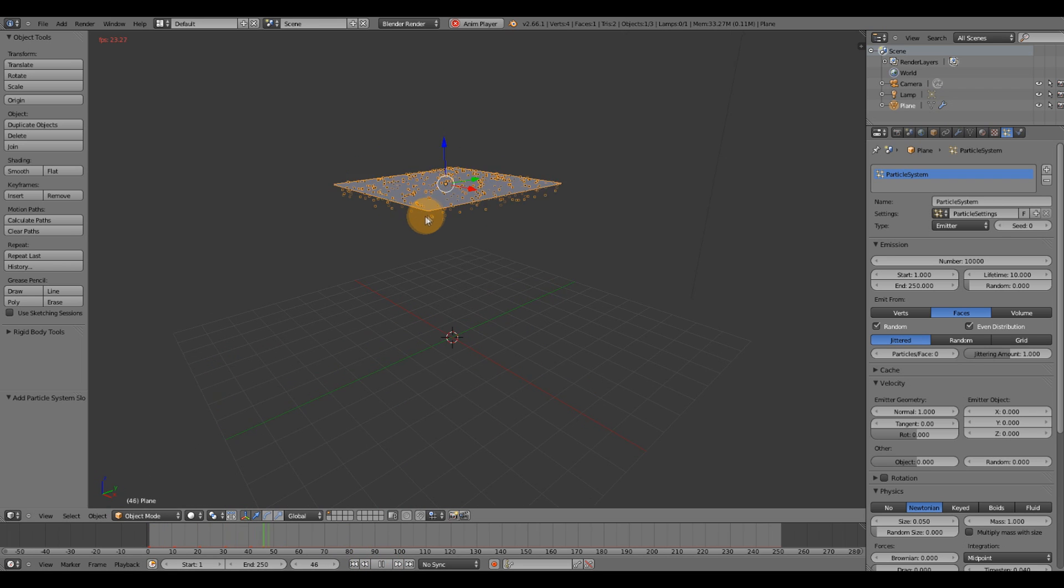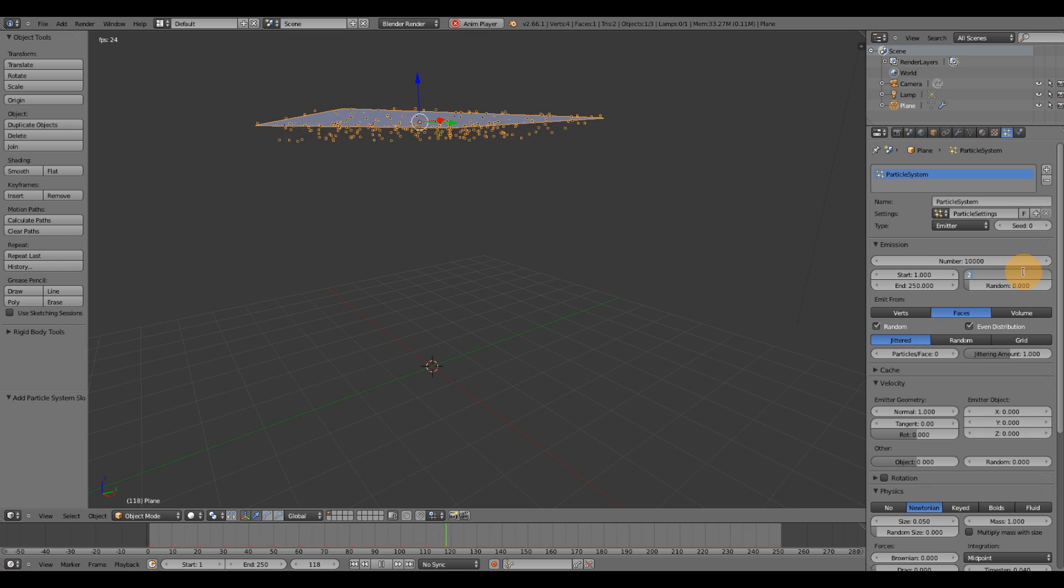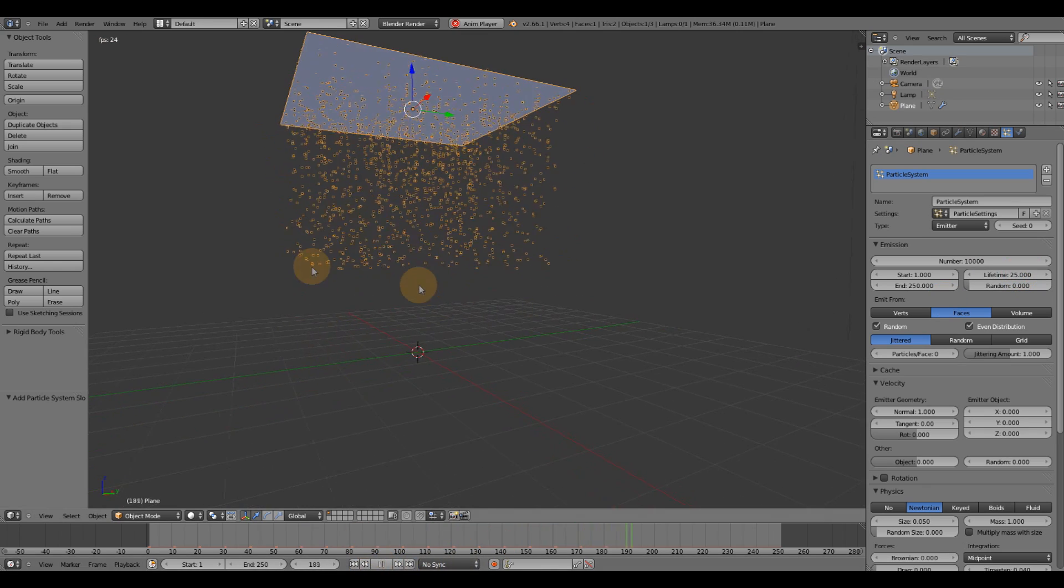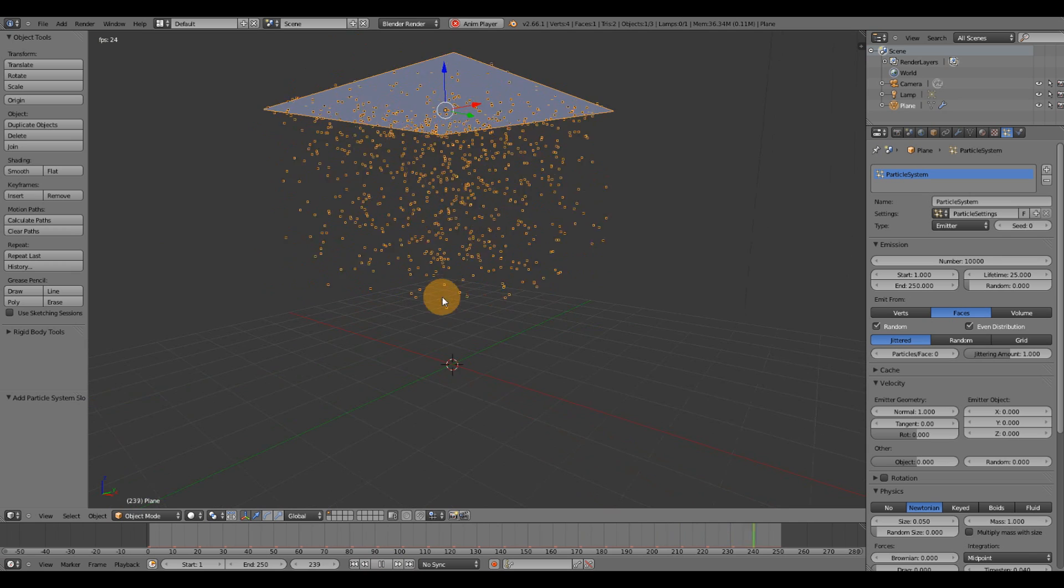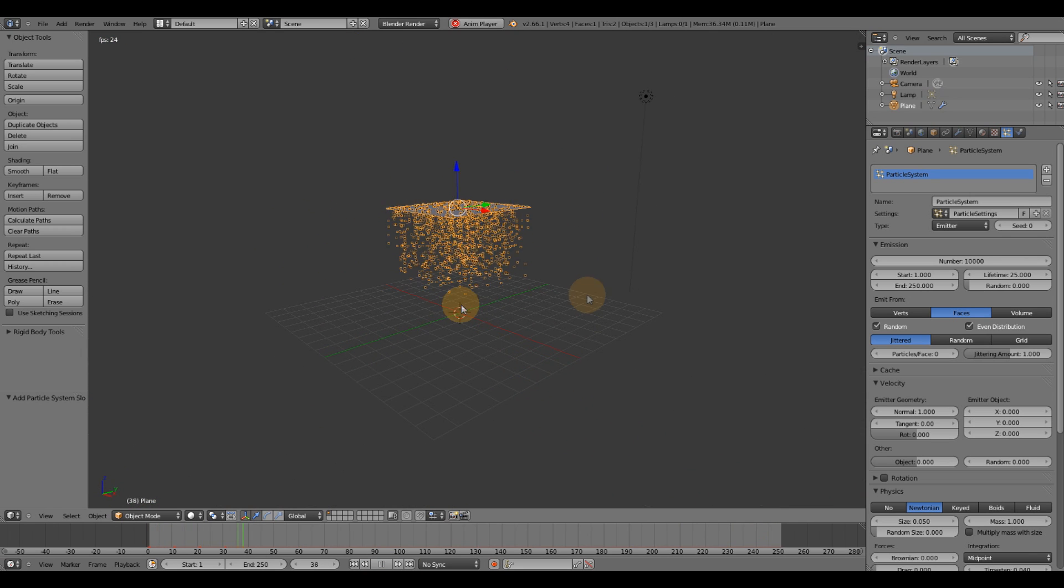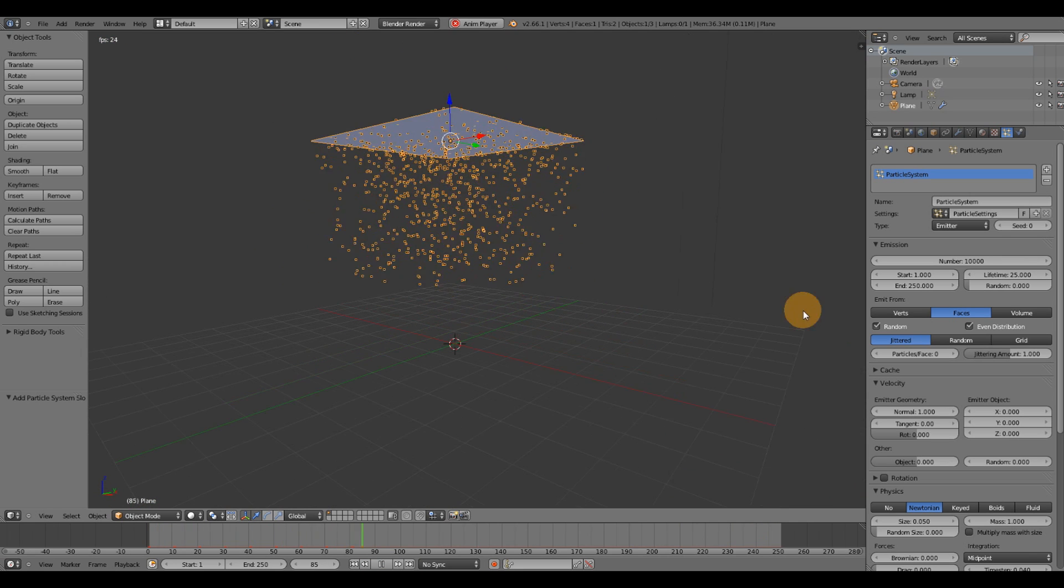So they won't make it very far. If I hit play, you'll see that. They don't make it very far. If I set this to, say, 25, these particles don't make it very far either. So at 25 frames, they'll die off.